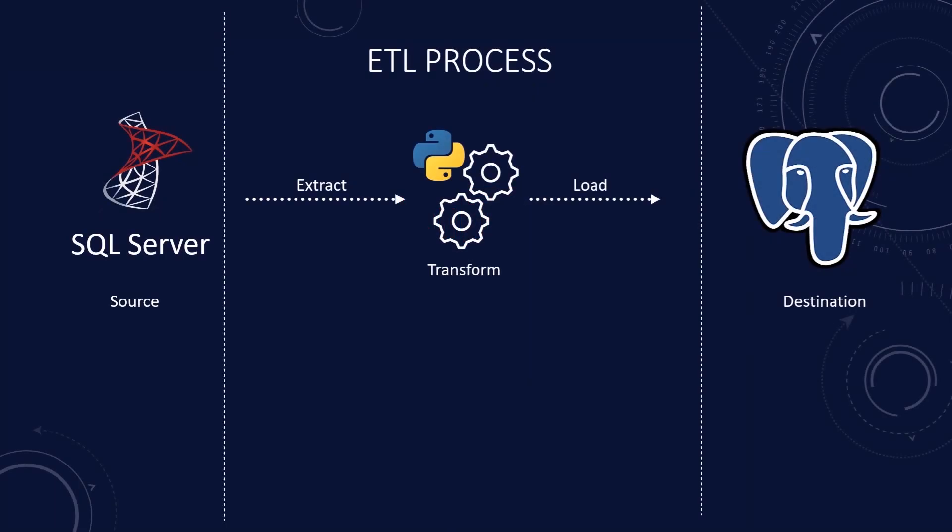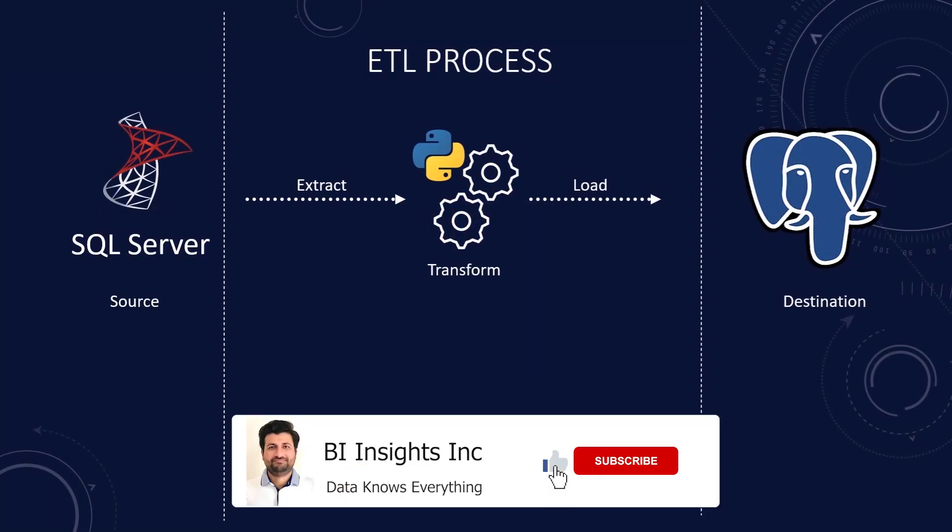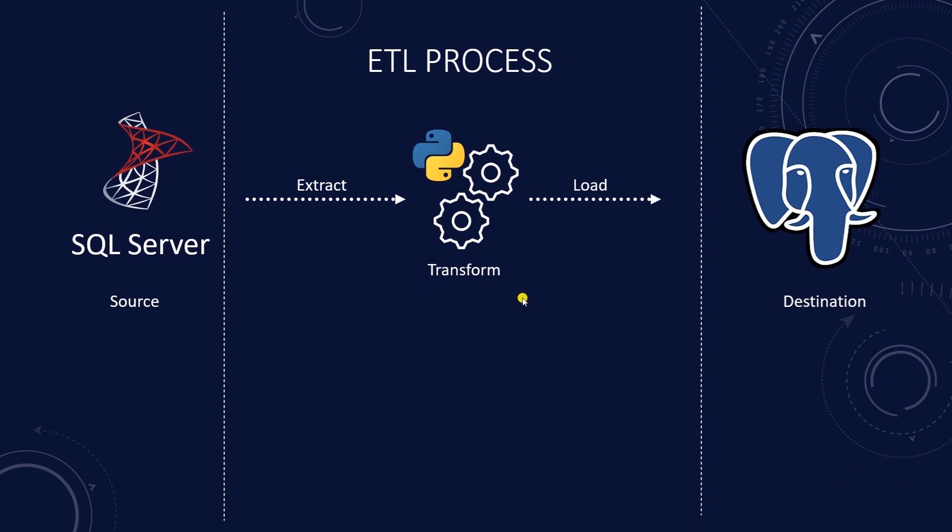Hello and welcome one and all. Today we will automate our Python ETL pipeline. We developed an ETL pipeline in the previous session. We will build on it today to give you a complete overview of Extract, Transform and Load. Link to the previous video is in the description below.